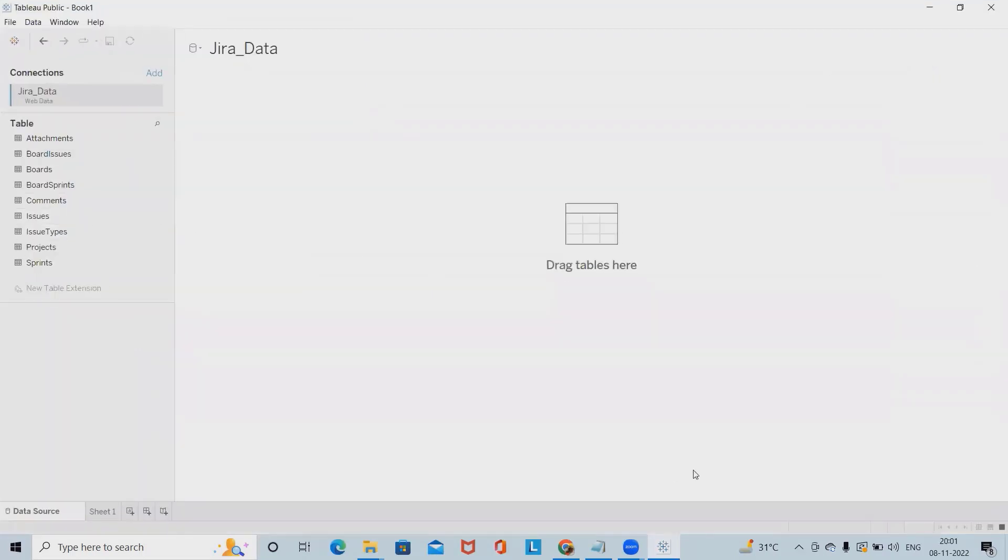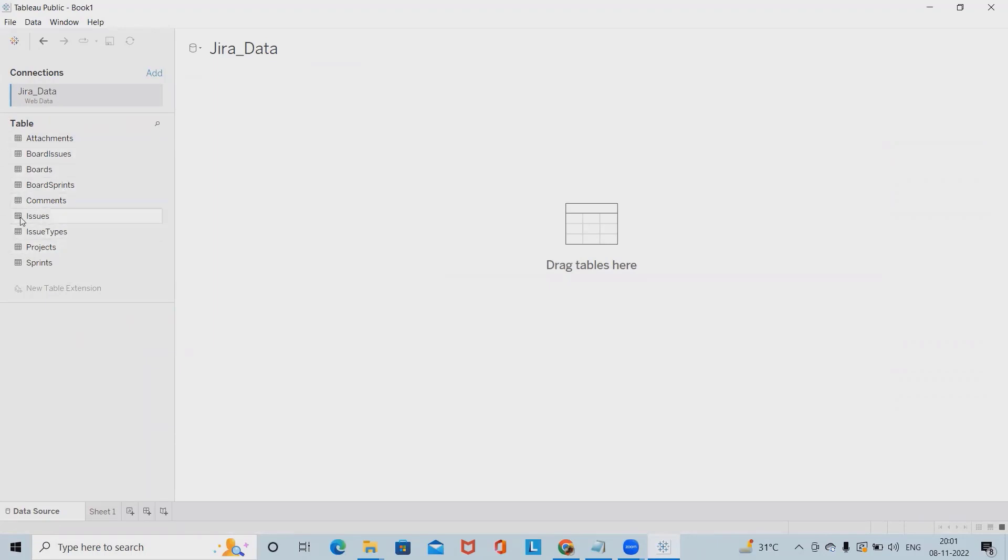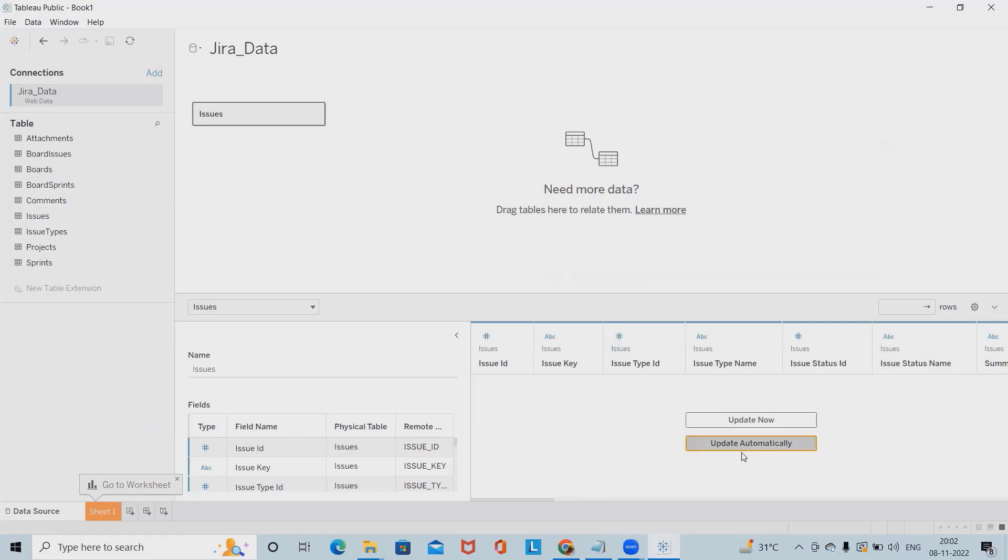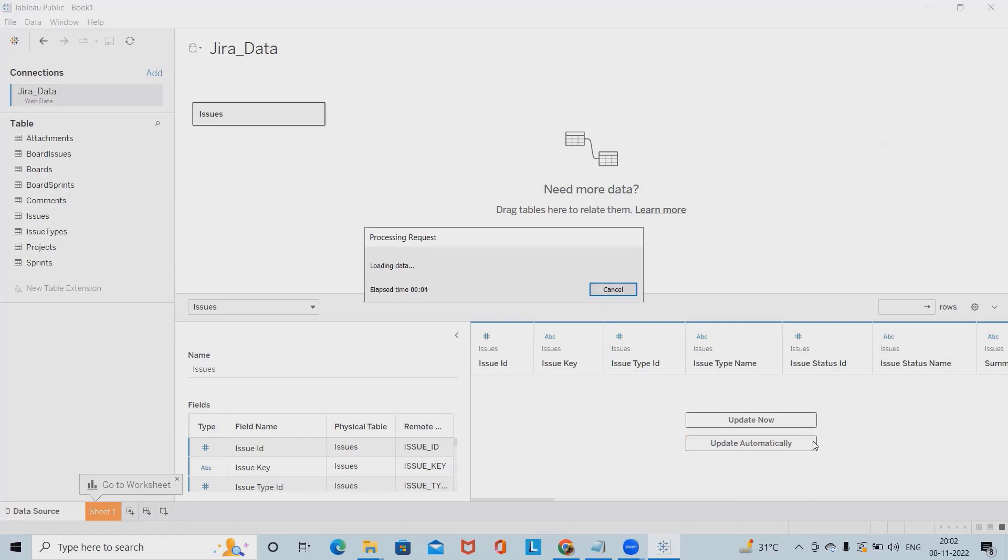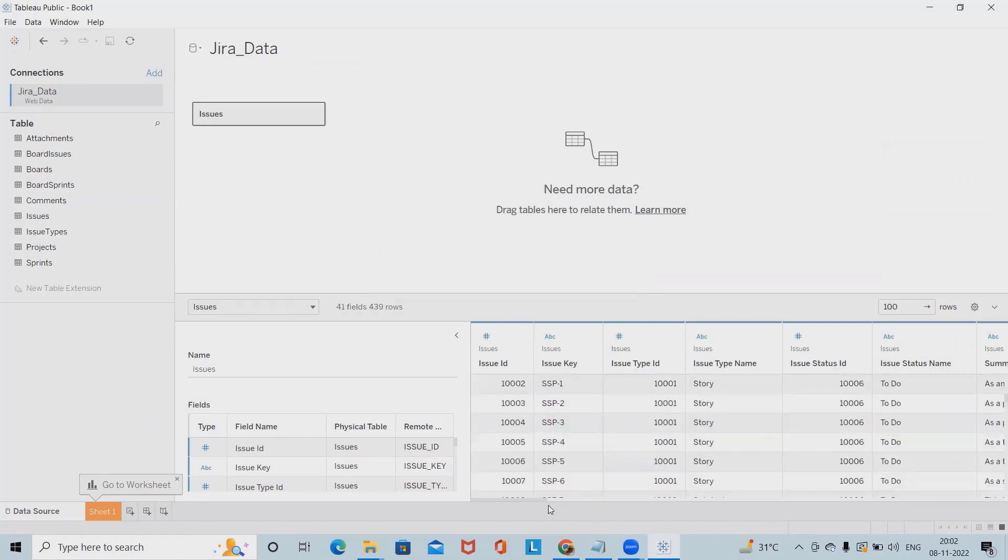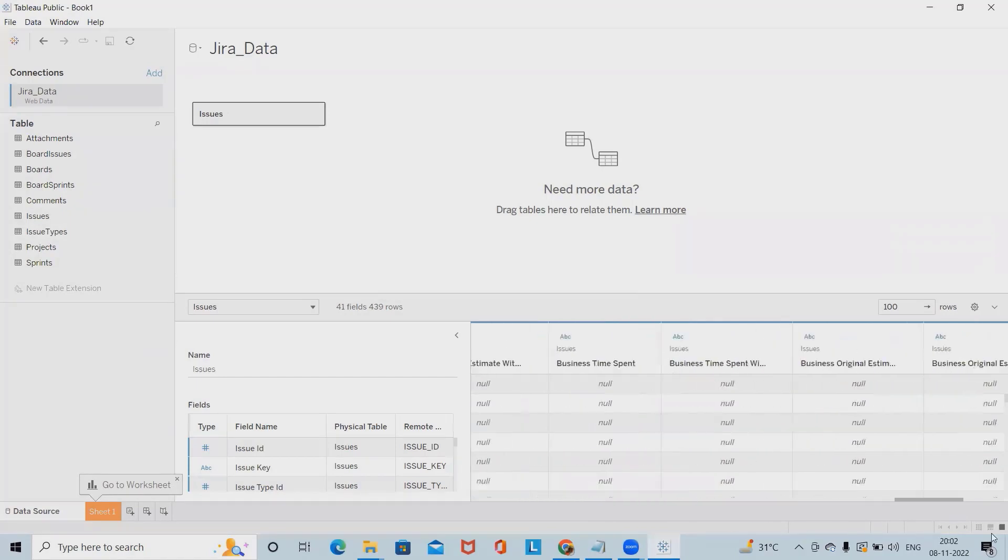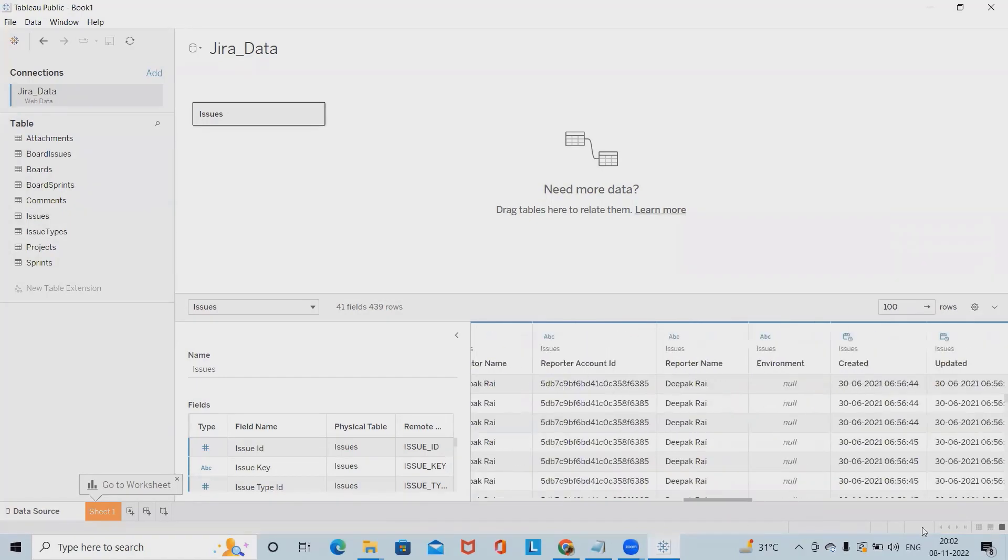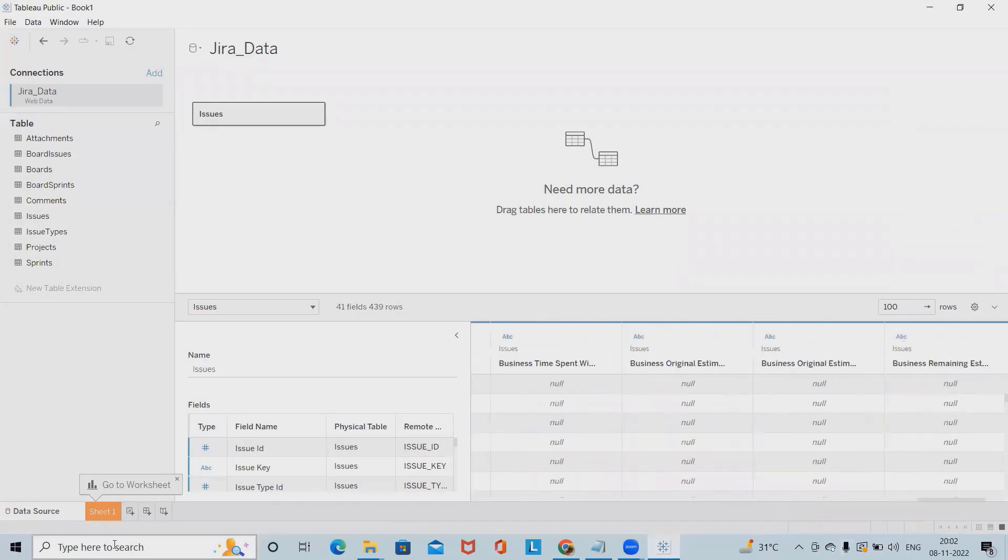Once this is connected, we can see here all the tables which we have selected are available here. Just drag and drop the information and you can see all the details are listed here, which is very easy to connect. It's totally up to us how we can drag and drop and which information we want. We can select it and see the details listed here.